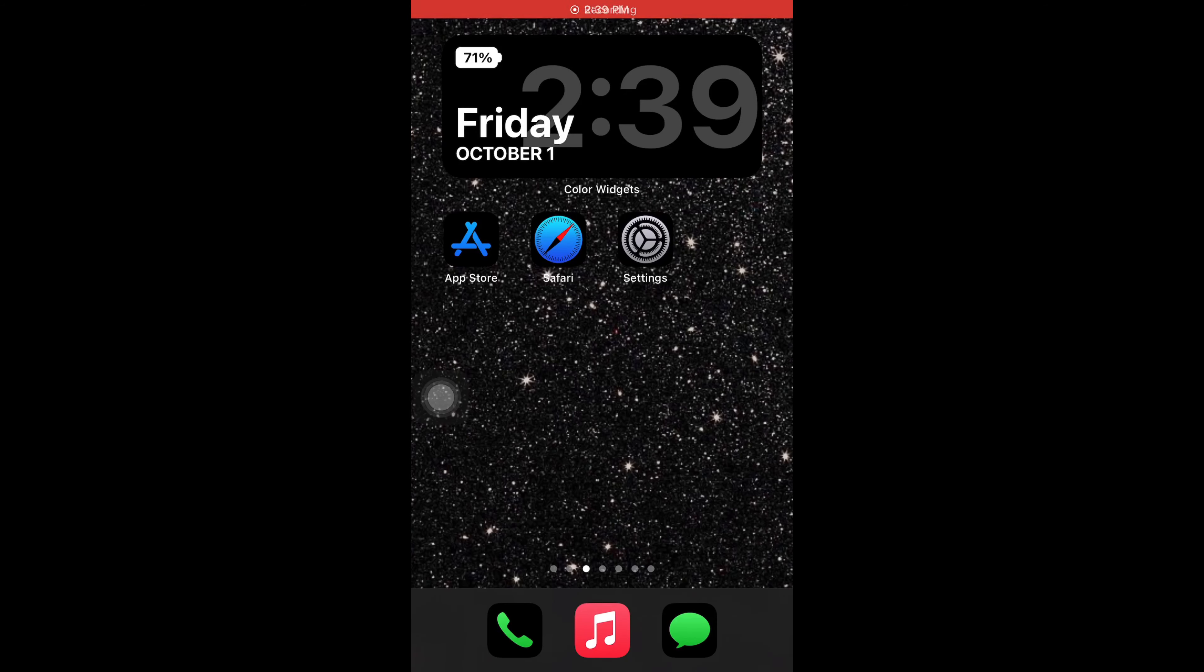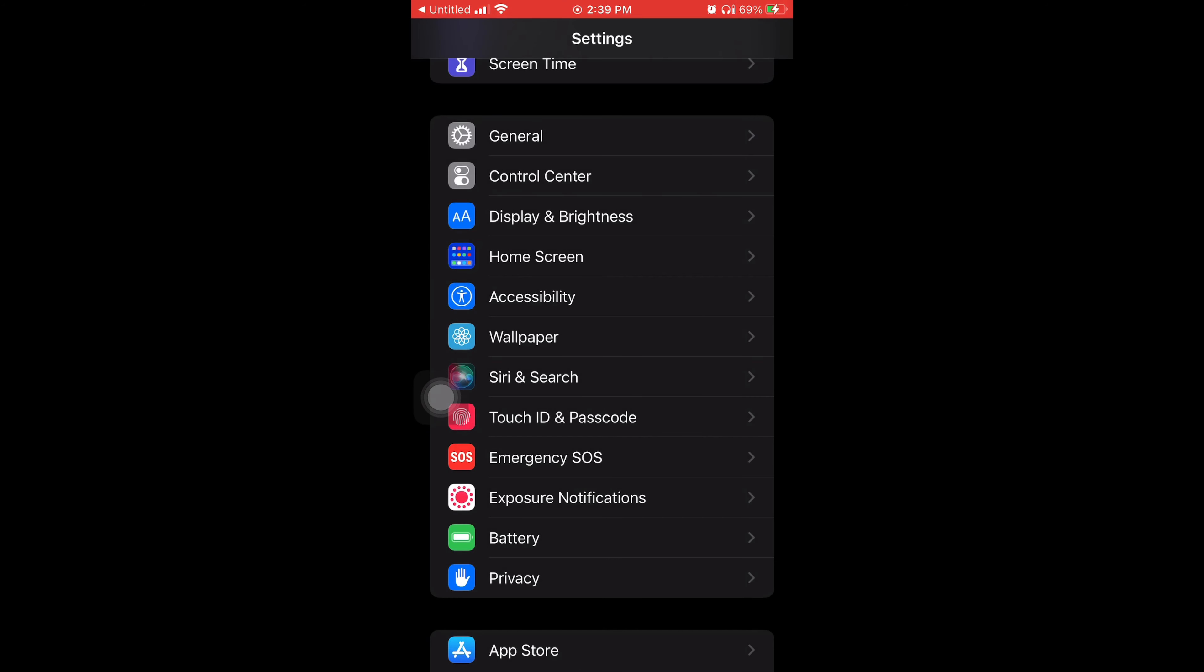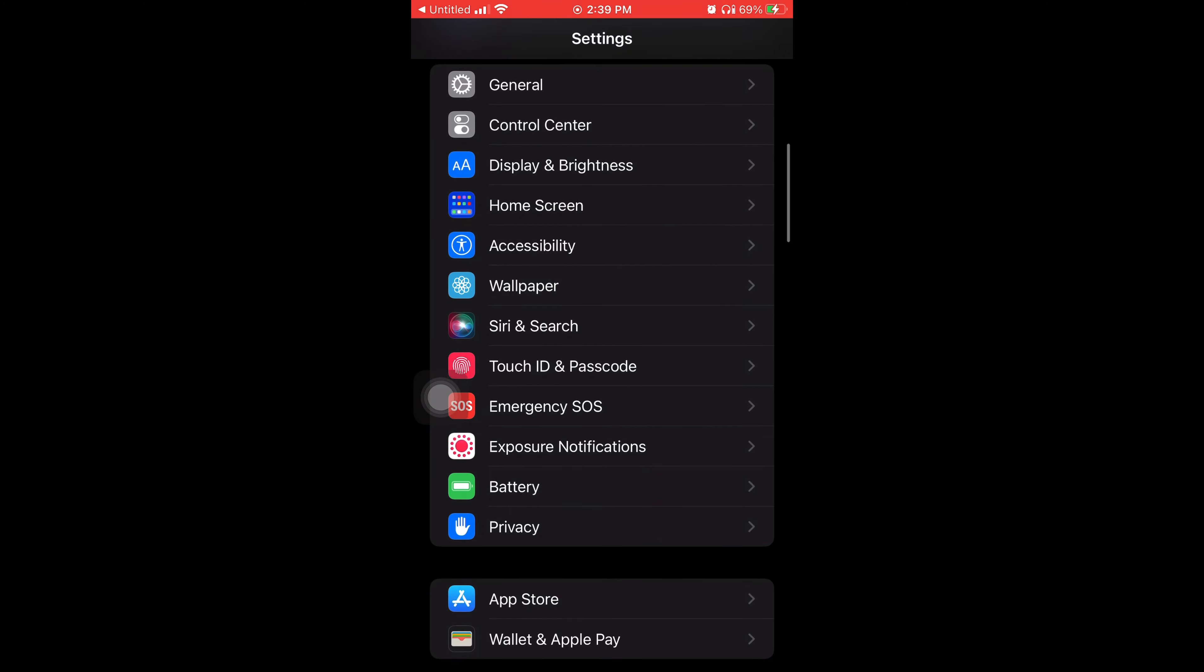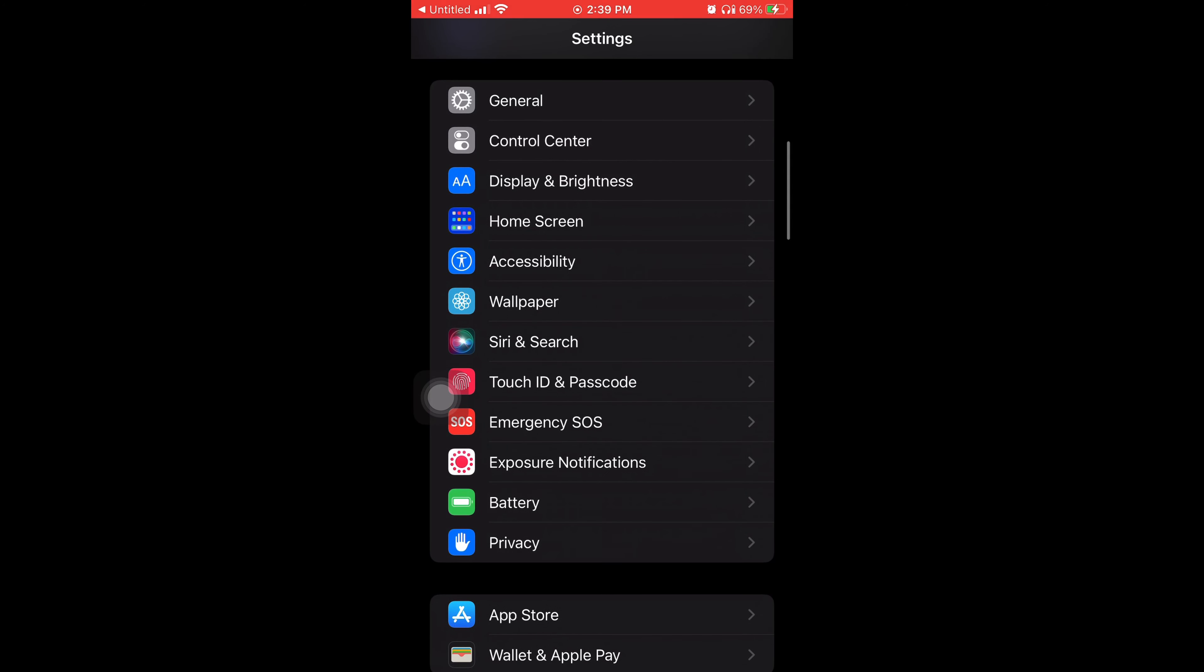Yo what's good everybody, it's Young Jon and today I'm gonna teach y'all how to get iOS 15.0.1 on the iPhone. So the first thing you're gonna want to do is go to your Settings and then you're gonna go to General.